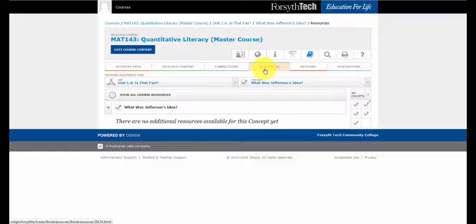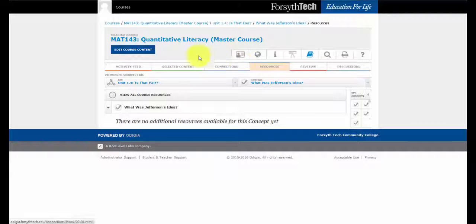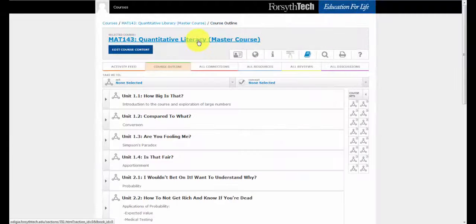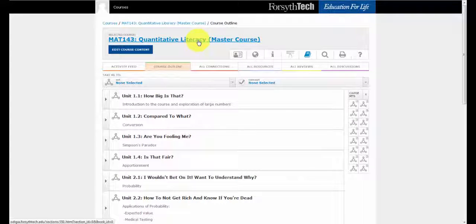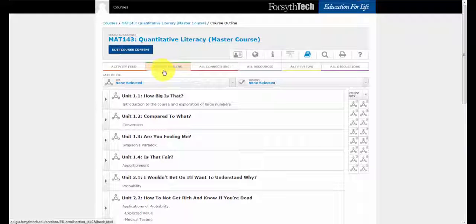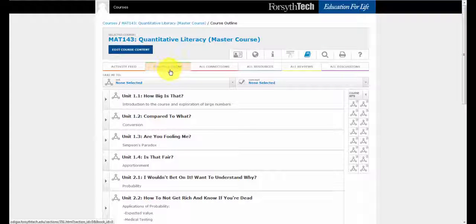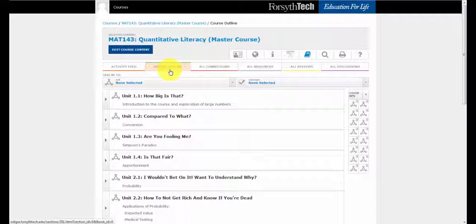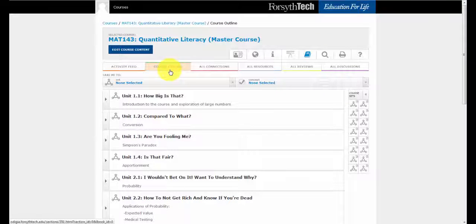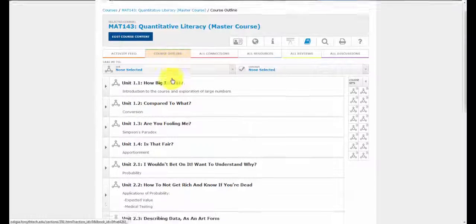But we're going to take a look at the resource outline, so I'm going to click on the title. When I click on the title, it takes me back to the course outline. This is similar to if this was a printed textbook, we just shut the book to the front cover.